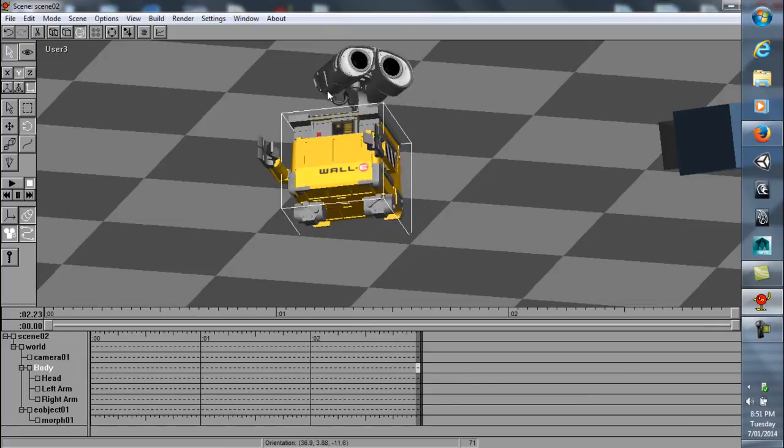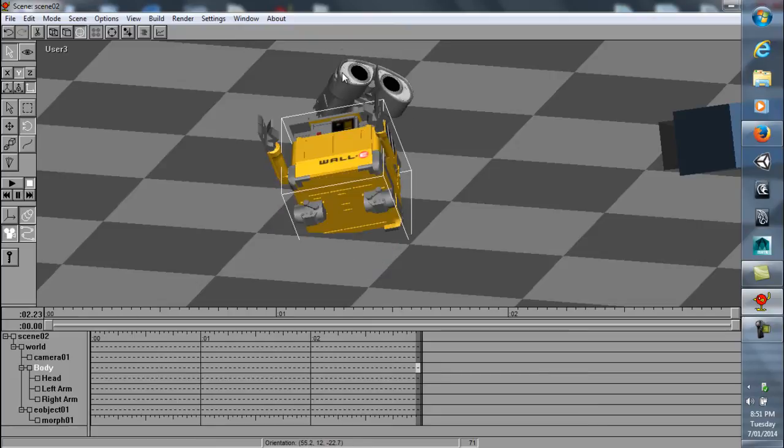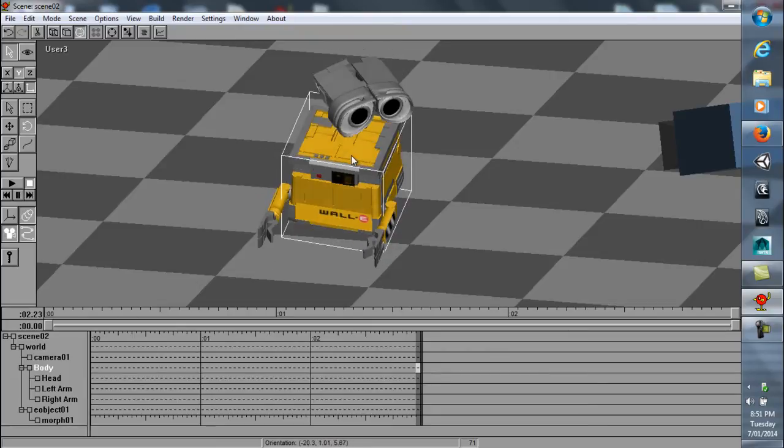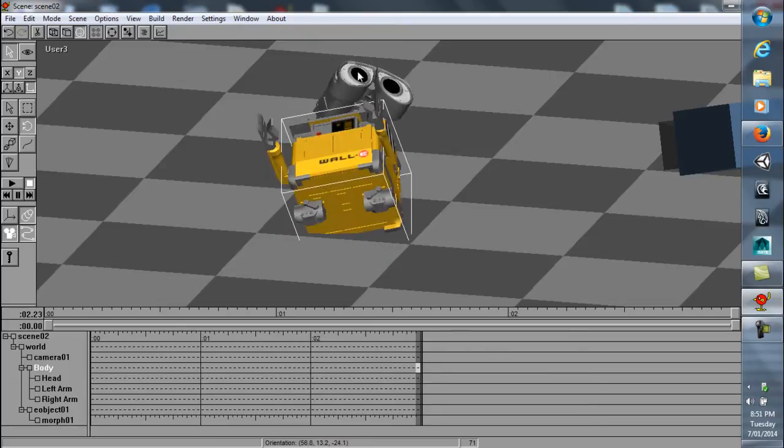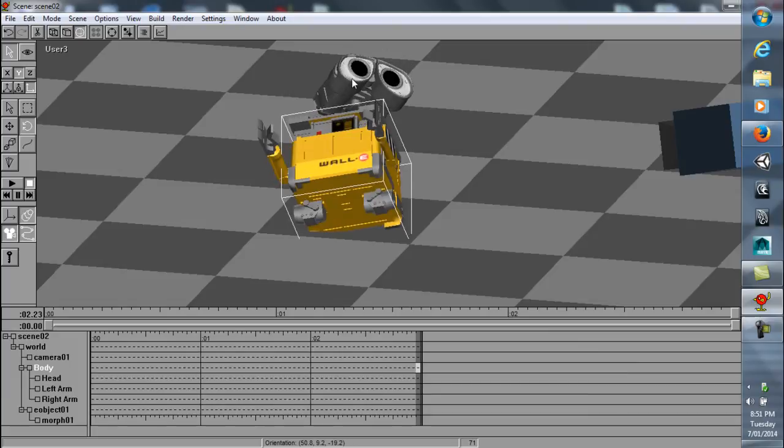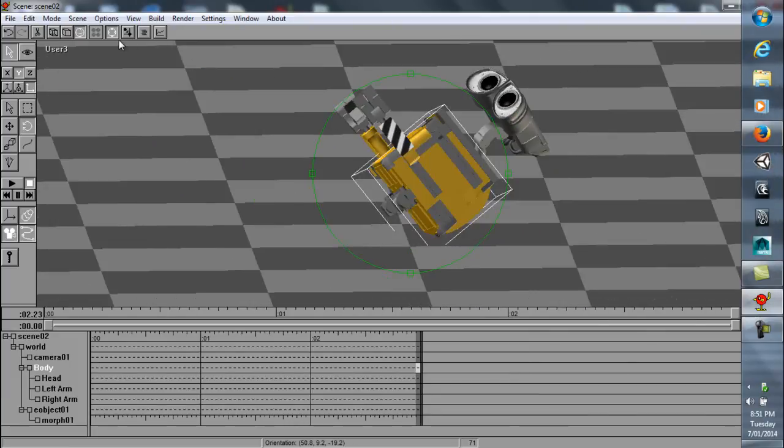And even if you rotate it, the arms and the head kind of rotate with it there. Which is neat. Pretty sweet.